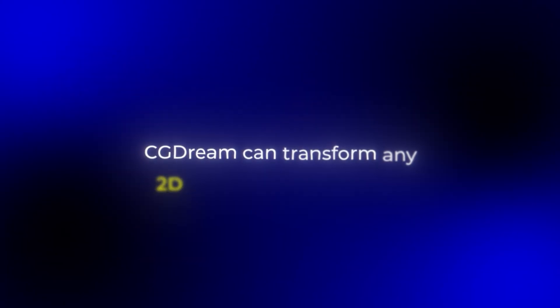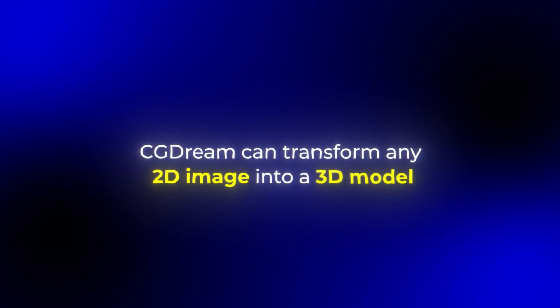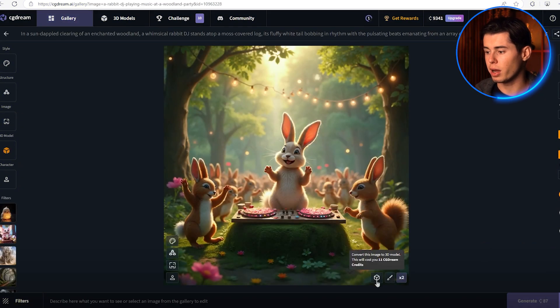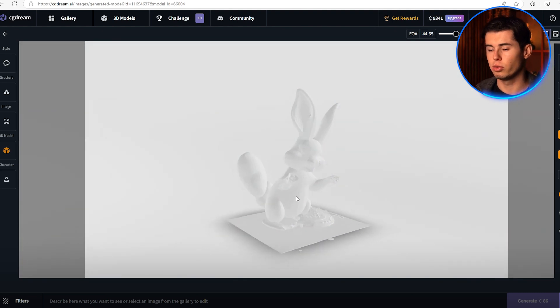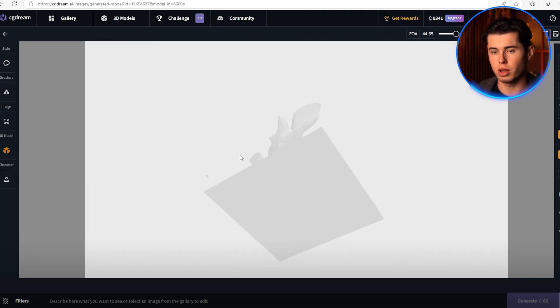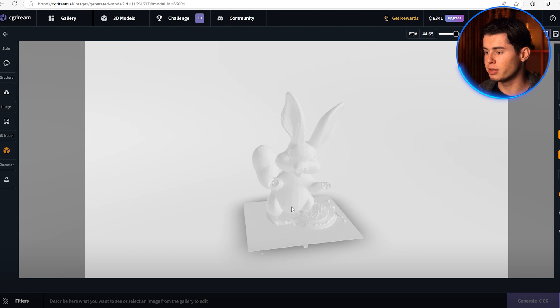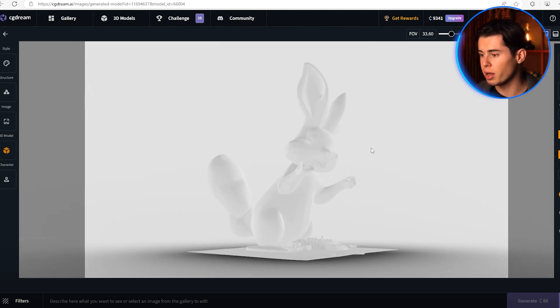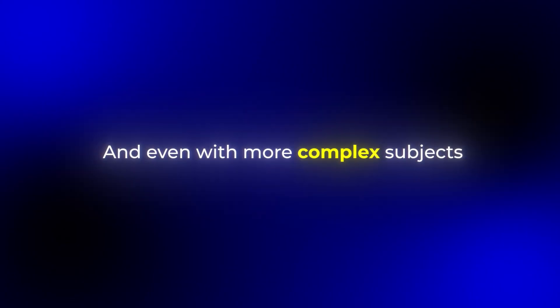Now this next feature is absolutely insane — CG Dream can transform any 2D image into a 3D model. I'm going to take this image here and click on this button at the bottom. As you can see, this image turned into a 3D model and it turned out well. It's not exactly perfect, but it definitely saves you a lot of time compared to doing it from scratch. For simple objects it works almost perfectly, and even with more complex subjects it gives you a solid foundation to build upon.